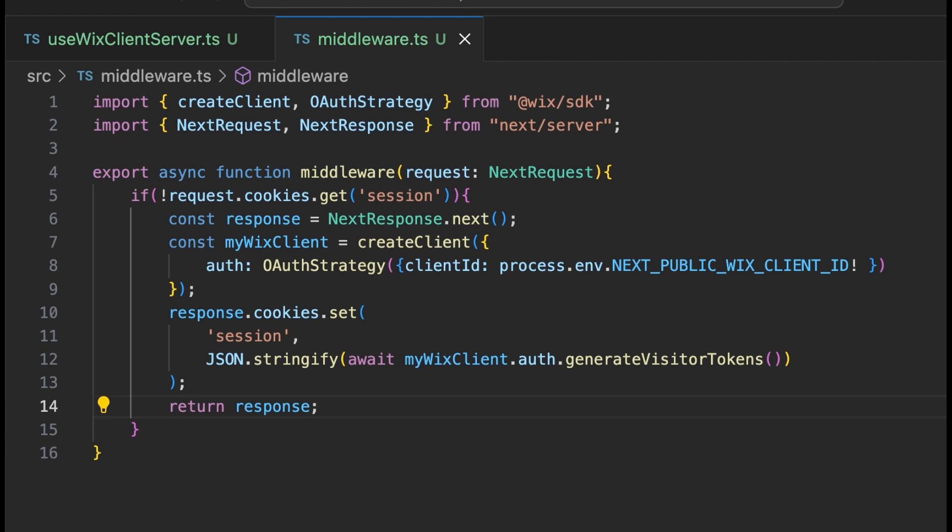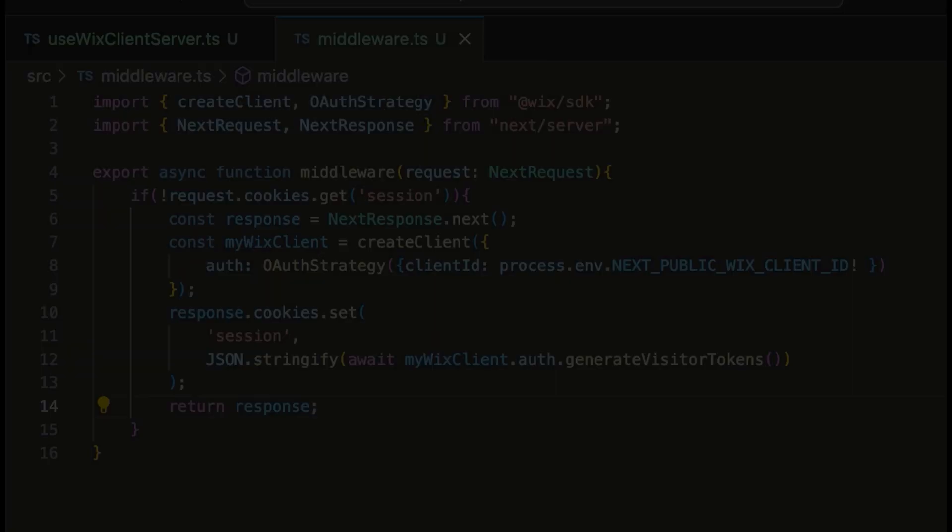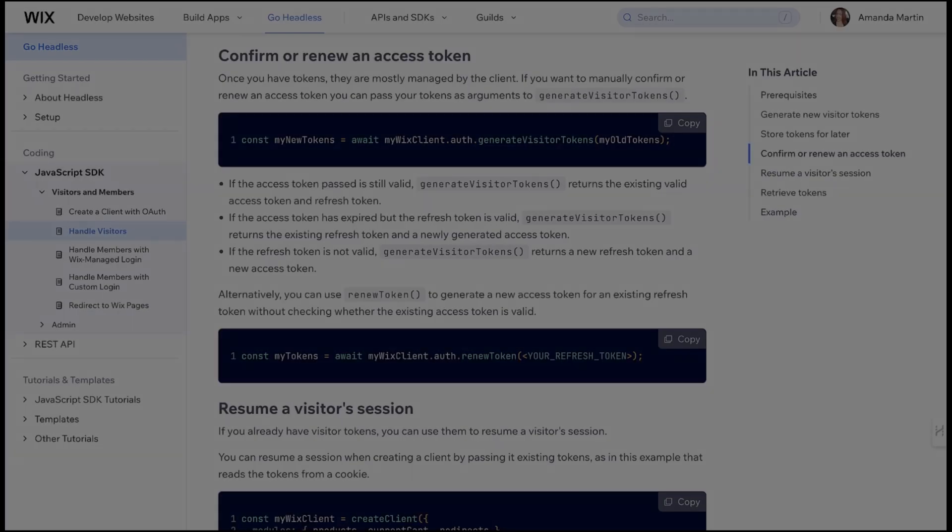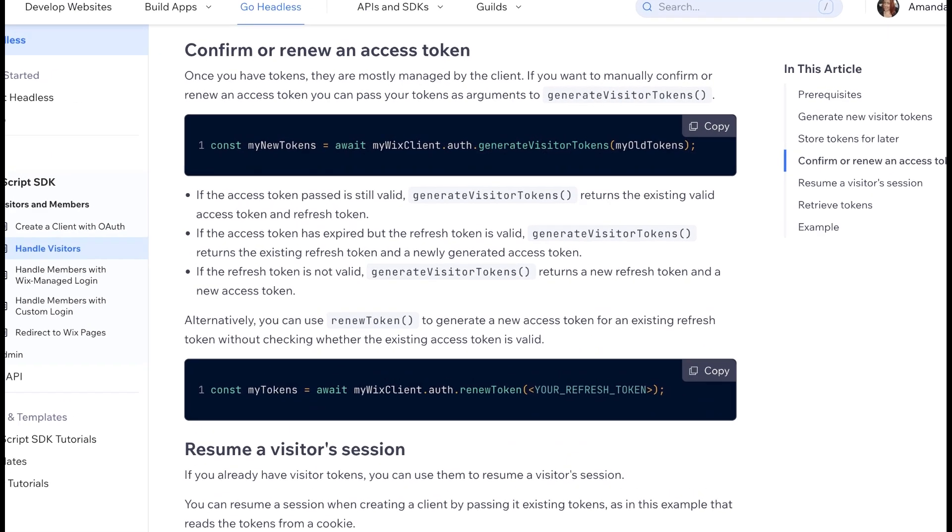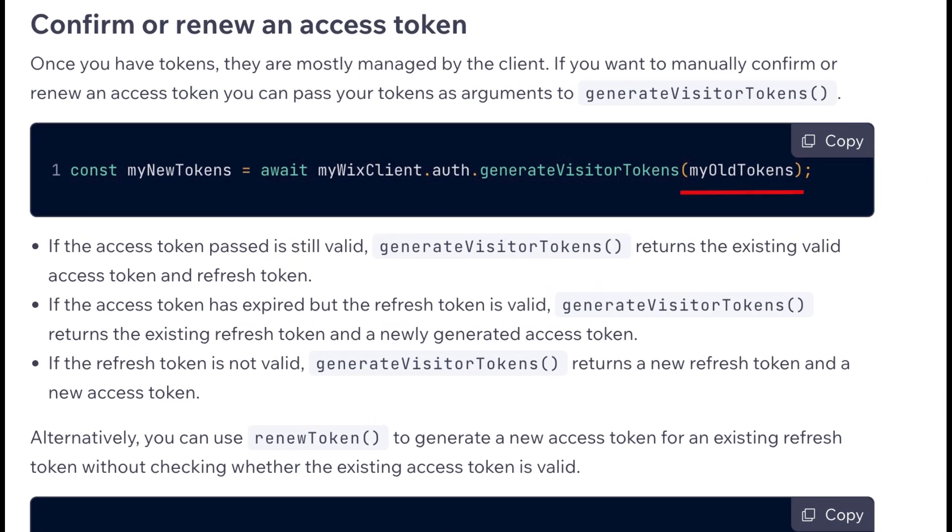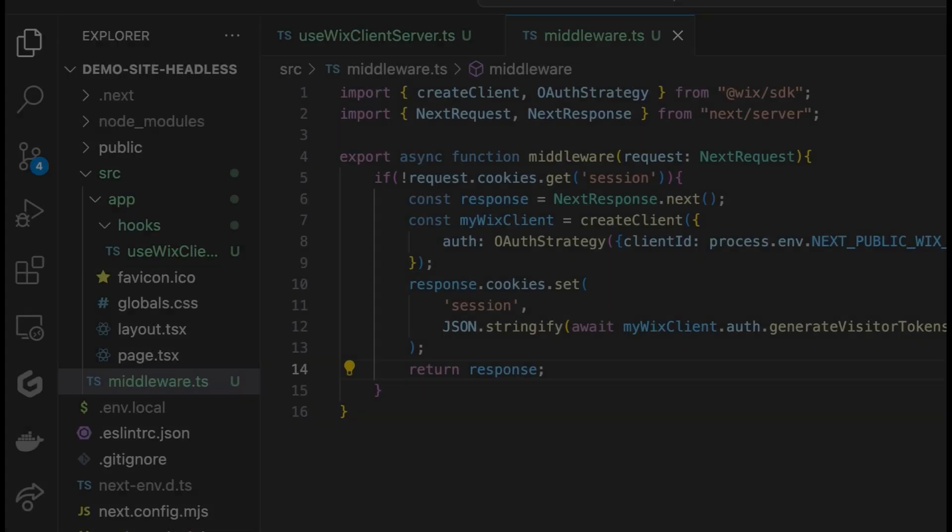Once you have tokens, they are mostly managed by the Wix client. A tip if you are looking for more control to manually confirm or renew an access token, you can actually pass your tokens as arguments to generateVisitorTokens. I will link the docs into the description if you would like to learn more about this method.